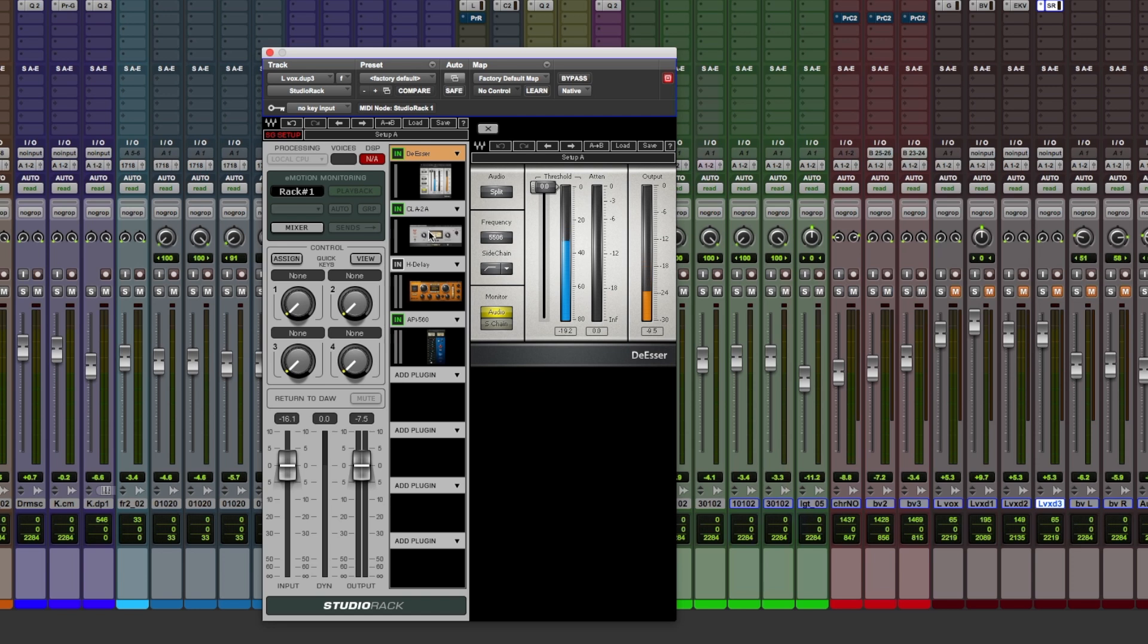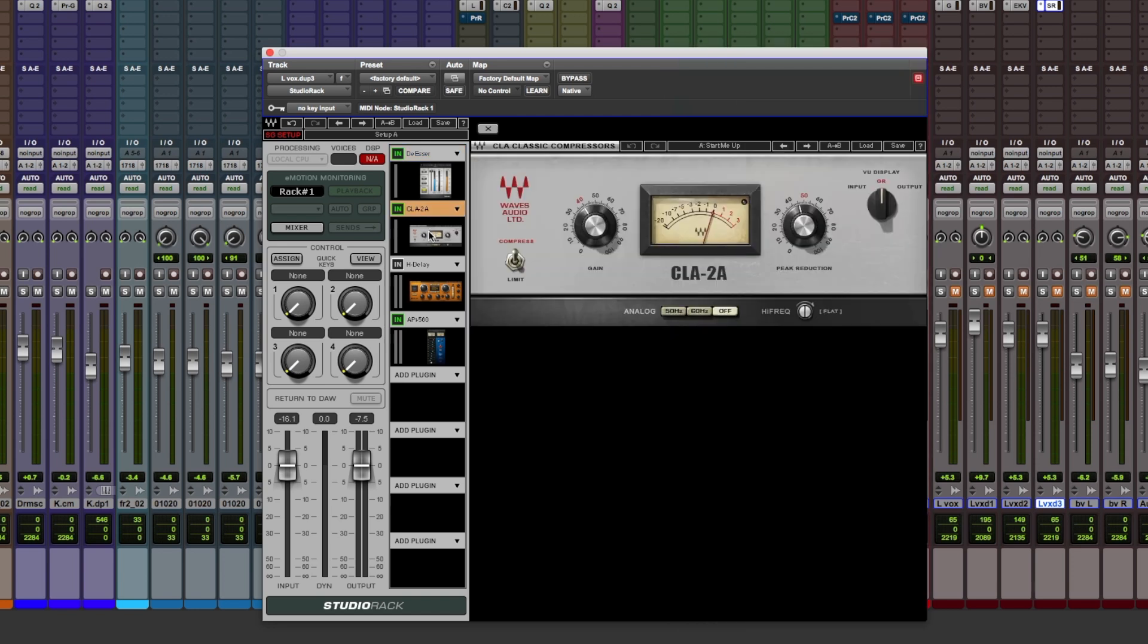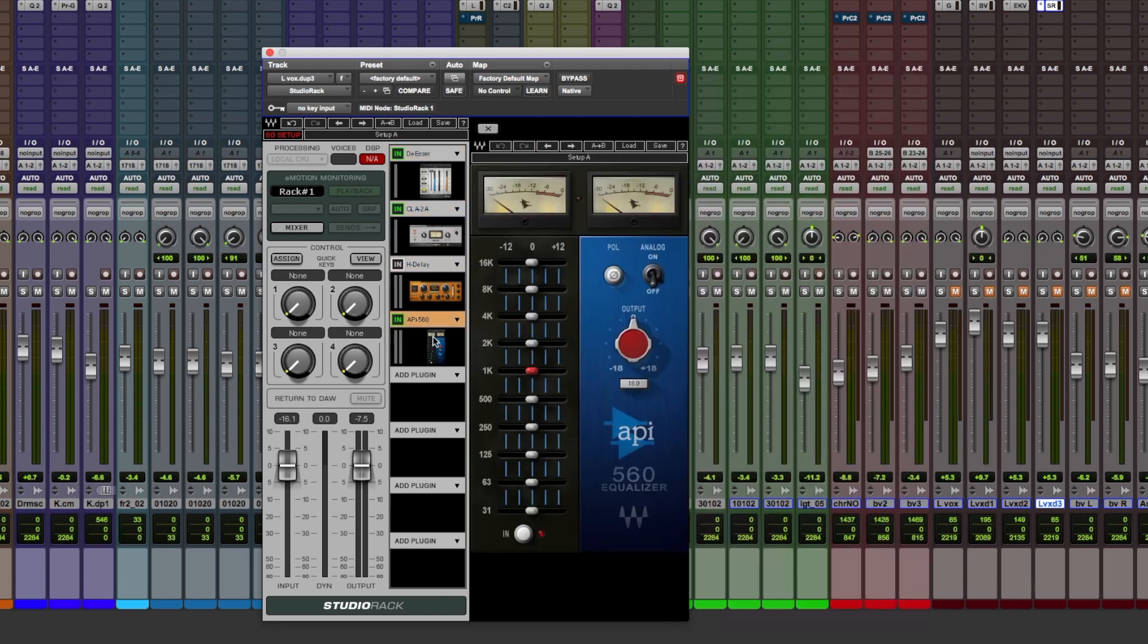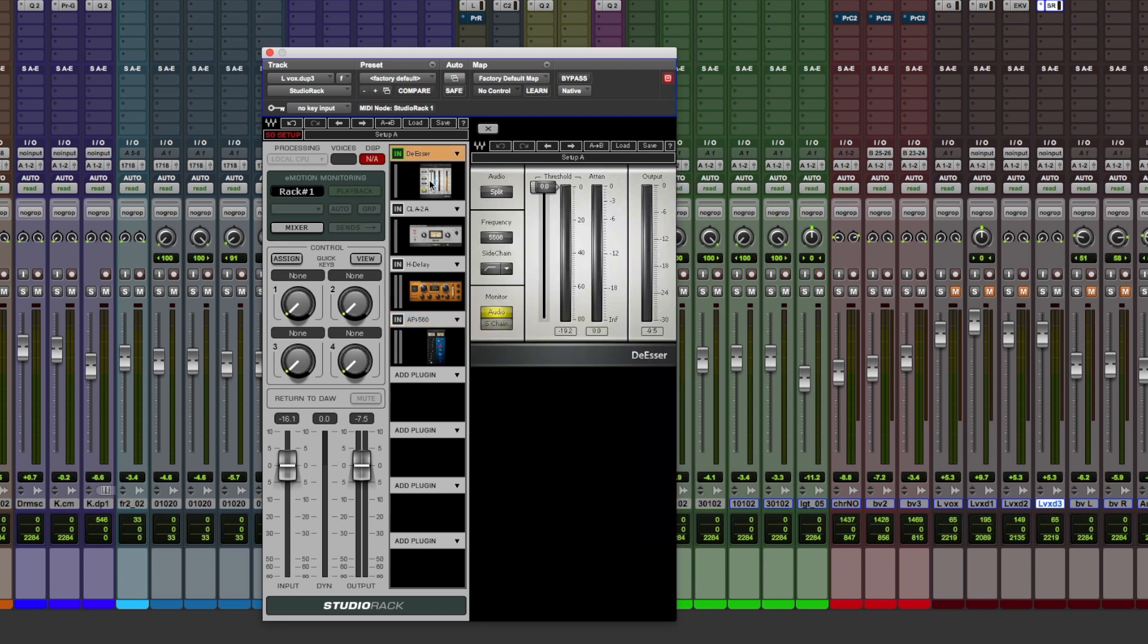For me, these four plugins are generally my go-to for mixing vocals. They're really easy to use and sound absolutely brilliant. So let's put them to work in Studio Rack. Let's hear what we can do to this vocal.